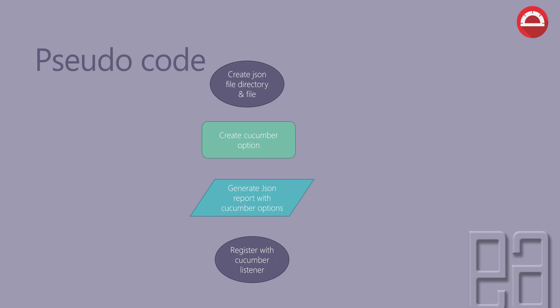If you're wondering what these pseudocodes are and how to work with them, don't worry about it yet. This is just a rough idea of how the reporting system we're going to create. In our next videos, we're going to work with these pseudocodes in detail and at a granular level to understand how things work.